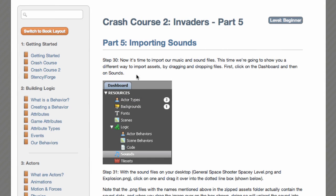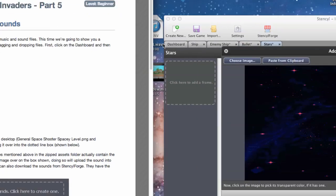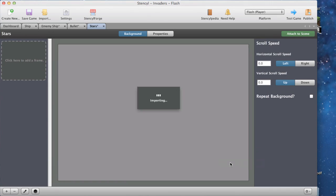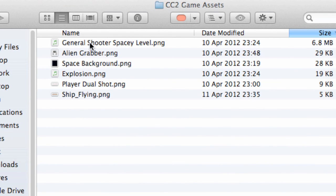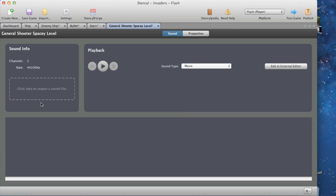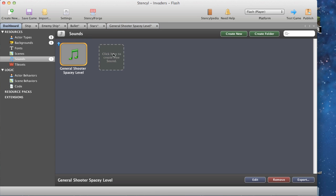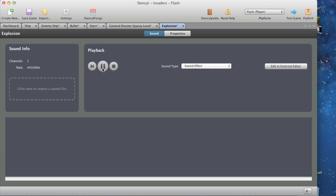Part five: importing sounds. Now it's time to import our music and sound files. We're going to show you a different way to import assets by dragging and dropping files. Click the dashboard and then on sounds. With the sound files on your desktop - 'general space shooter spacey level' and 'explosion' - click and drag them over to the dotted line area. Let's drag the first one in and drop it. Then drag the second one in - it works just like that.